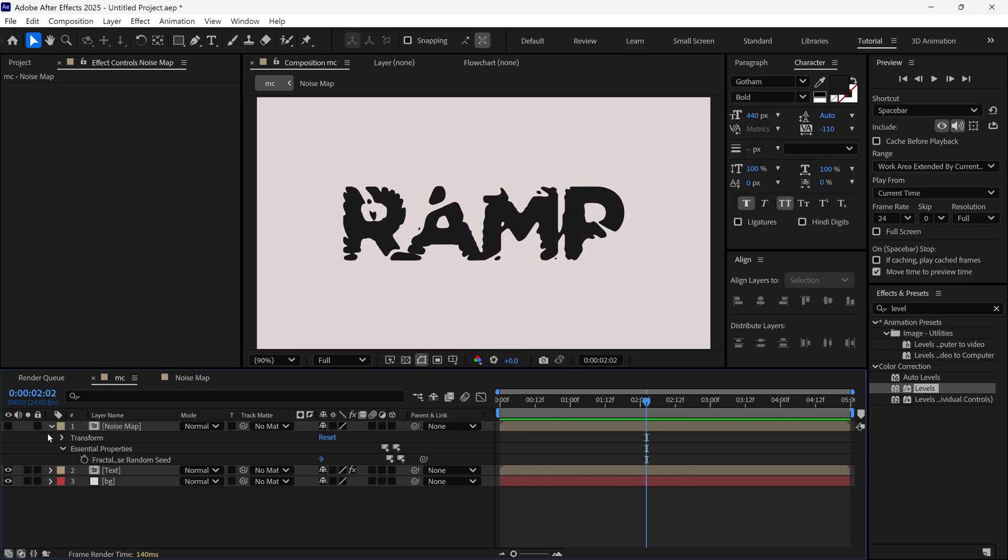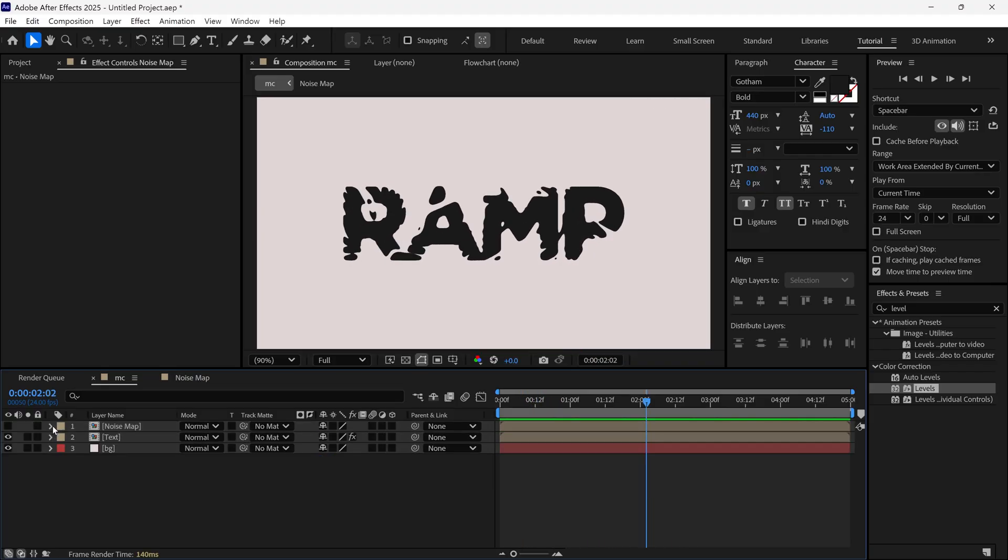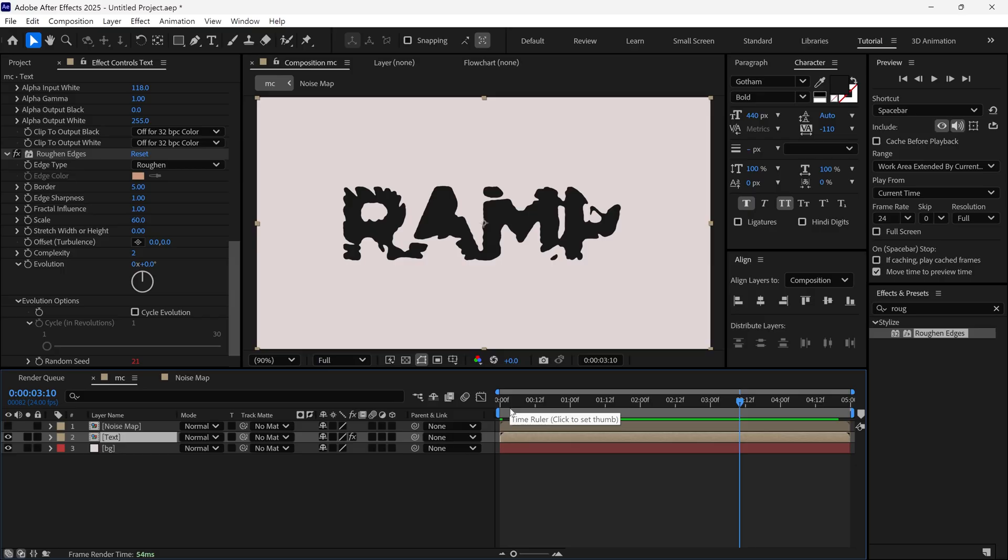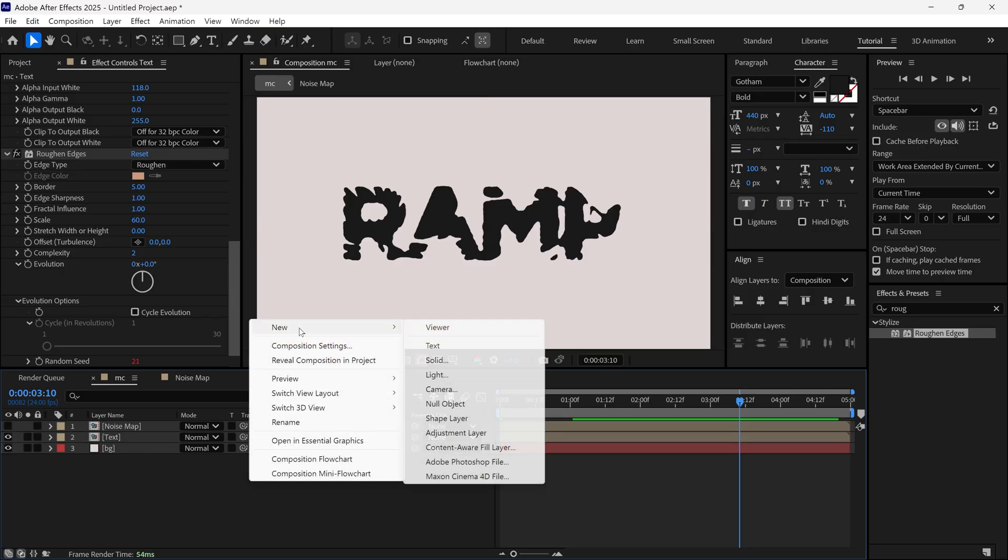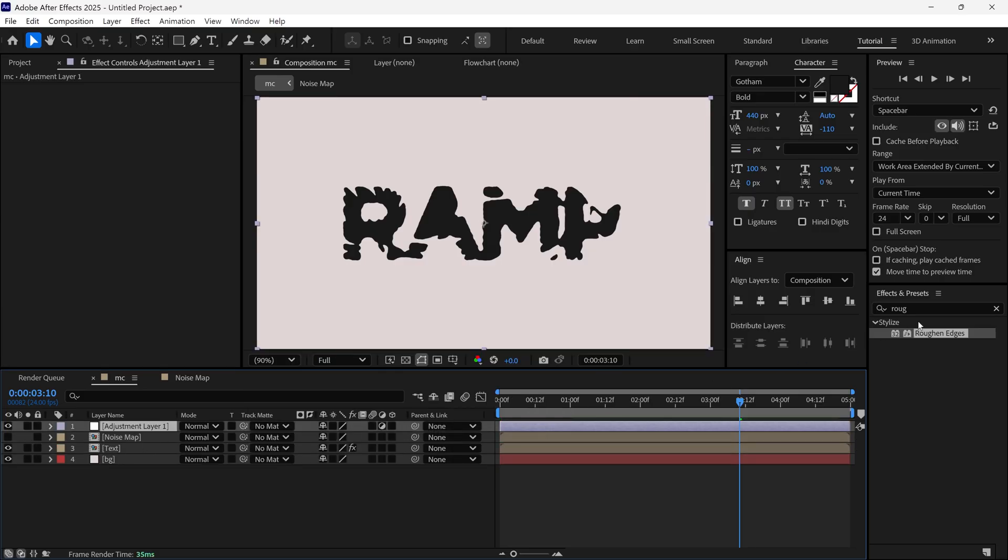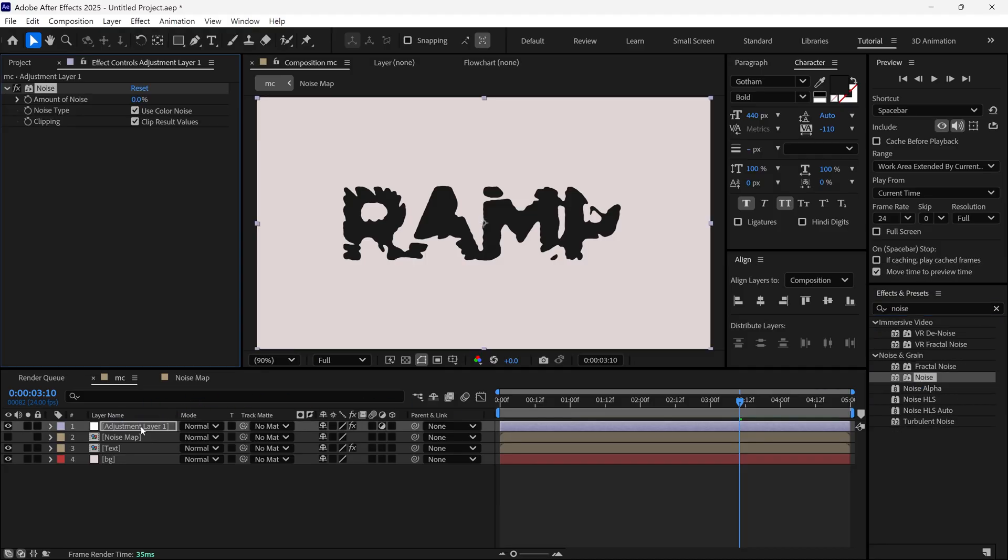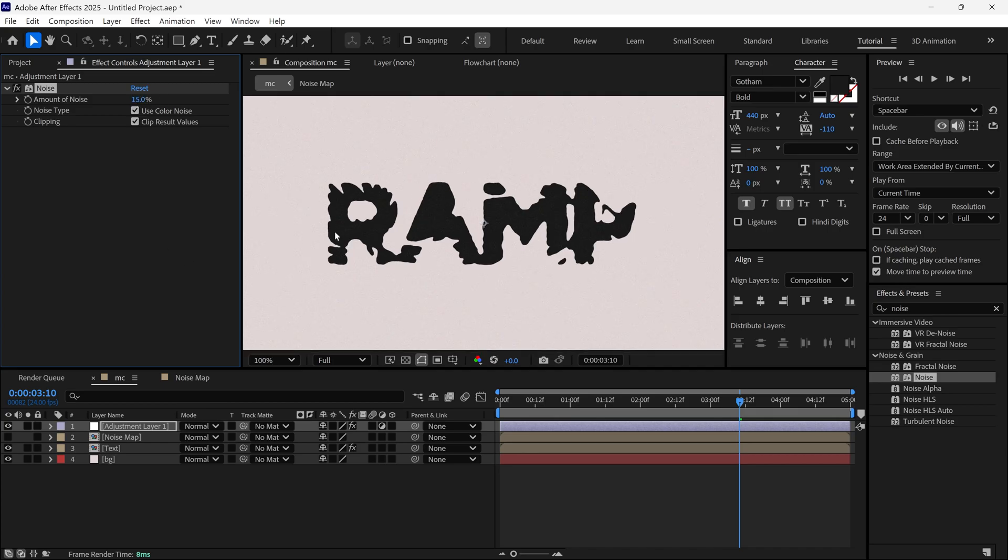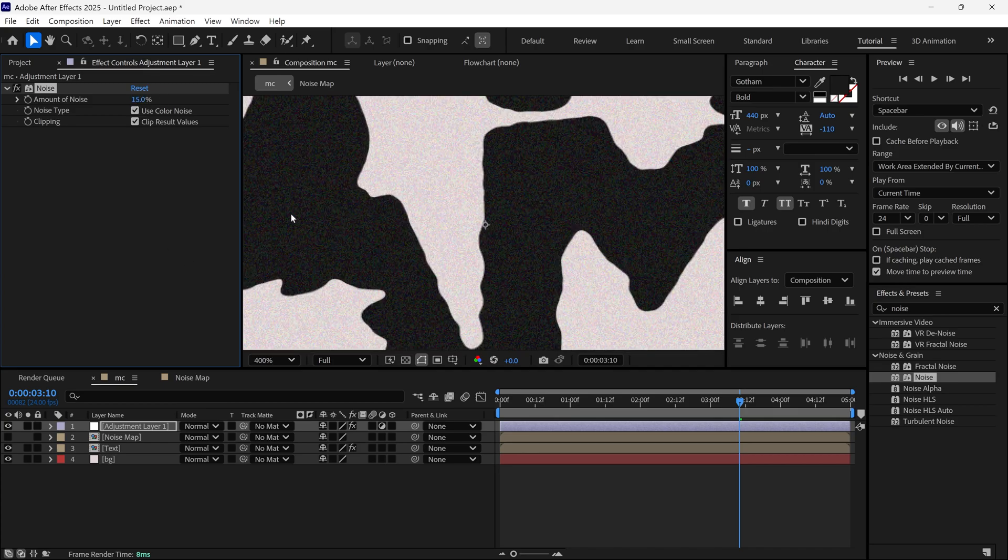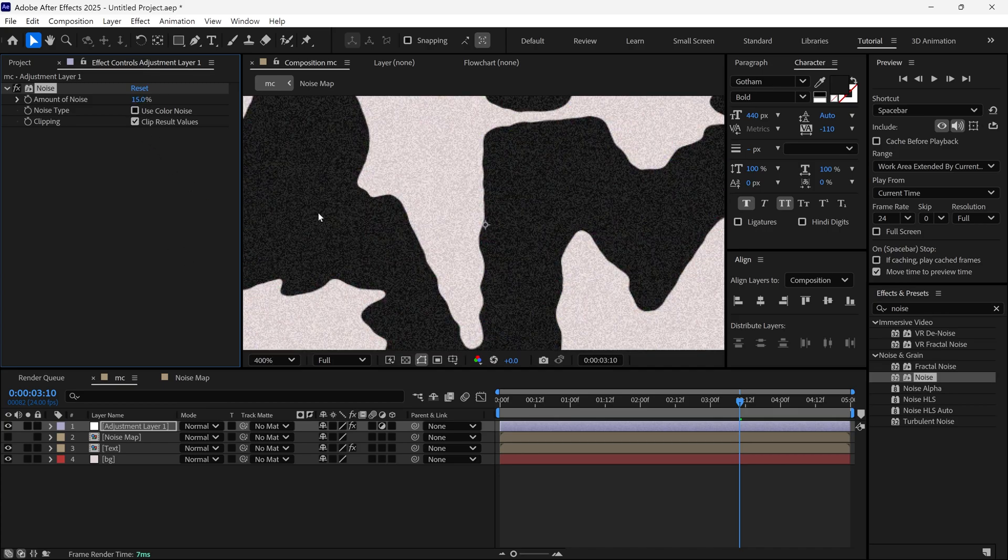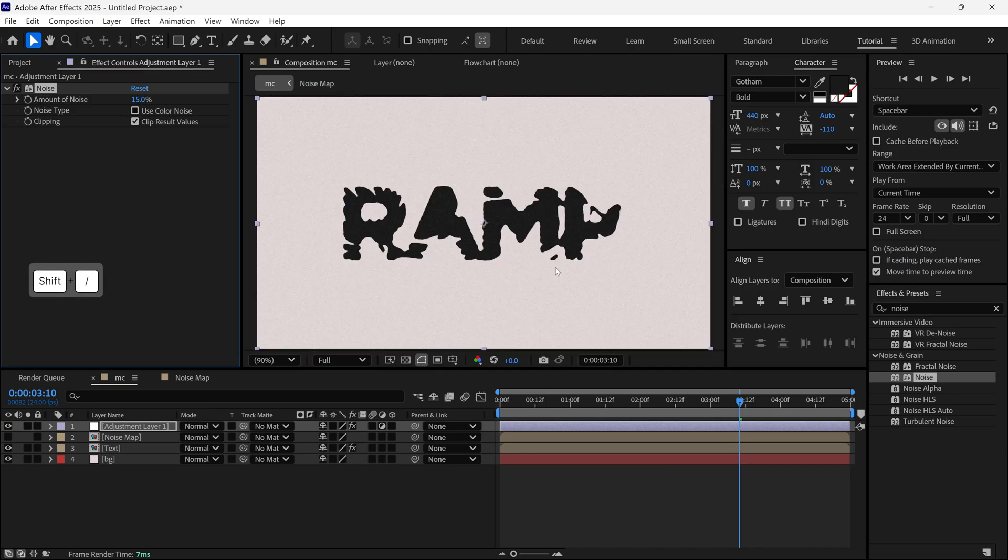Now it's time to add a final touch. Let's add a new Adjustment layer. And then add a Noise effect into this layer. Now change the Noise Amount to 15 to enhance the look. Also, I uncheck the Use Color Noise option.